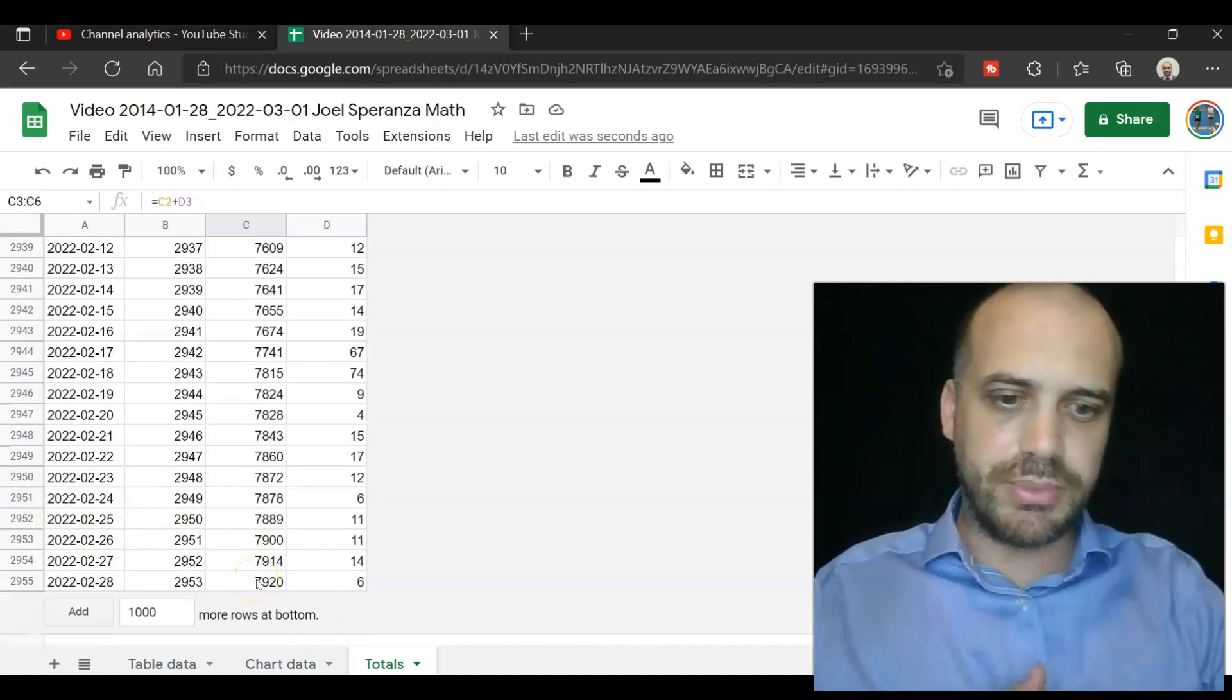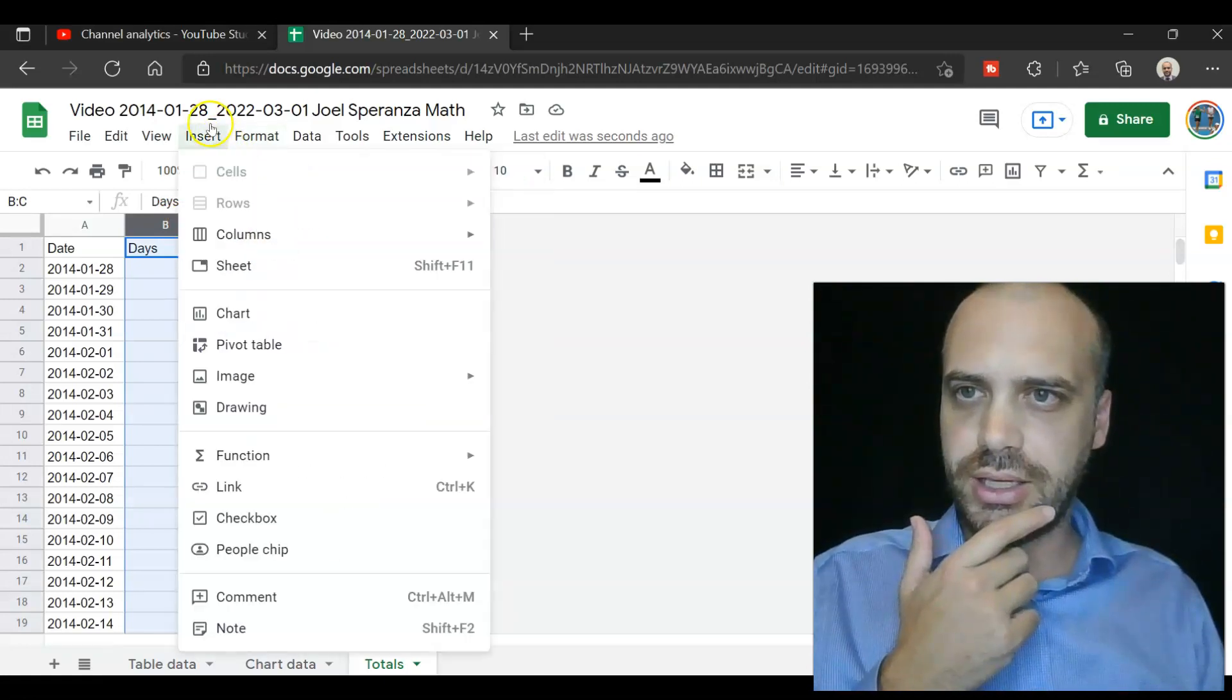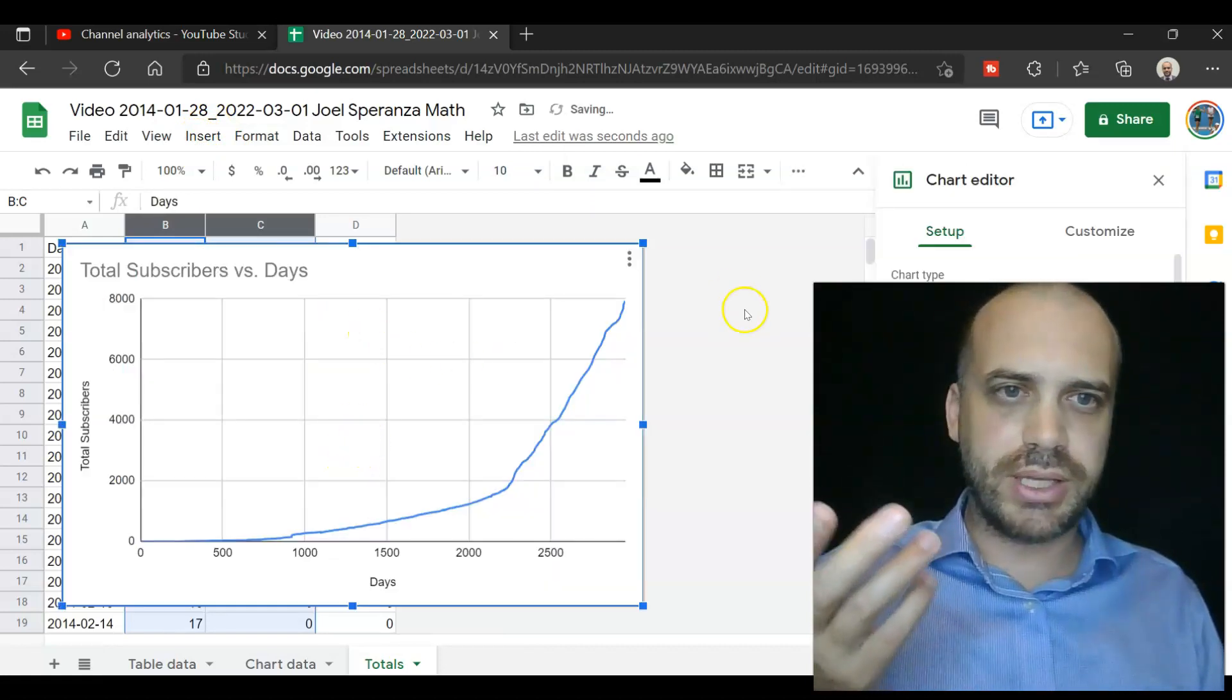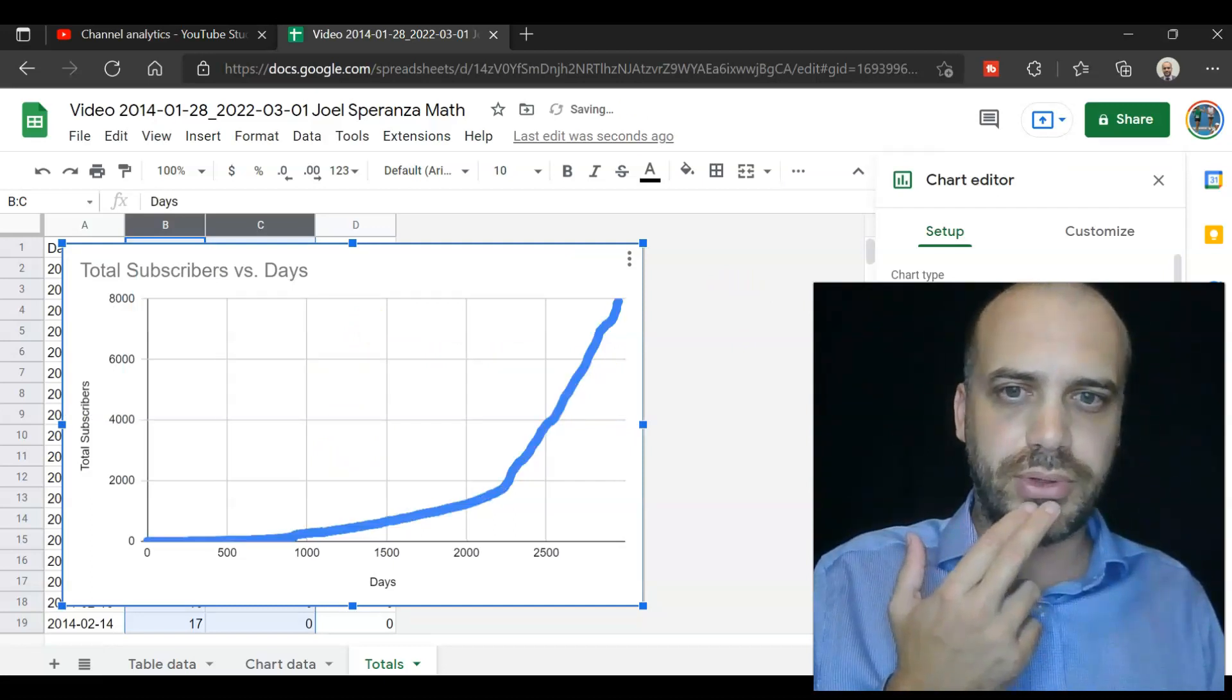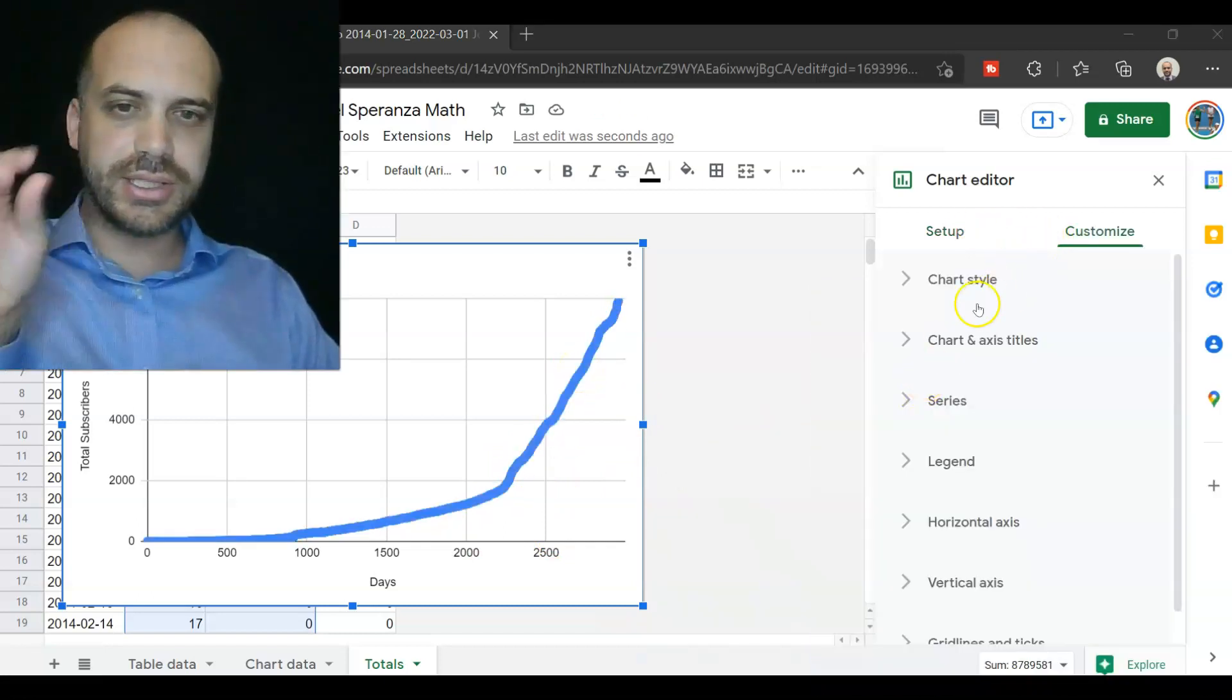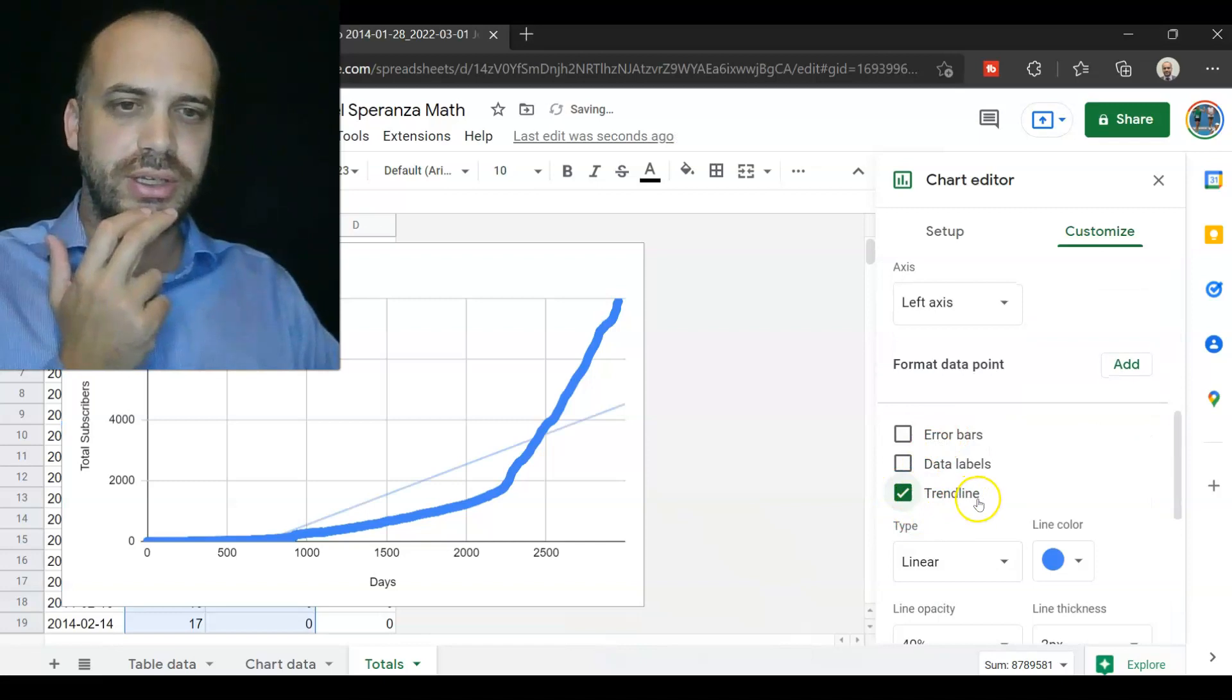From here, I'm going to create a graph highlighting these two columns, inserting a chart. Now, it's not going to know what kind of chart I want. It's just going to try its best. I don't want a line chart. I want a scatter plot. Still looks the same, but those are each individual single little dots. From there, we're going to customize in the chart area. We're going to jump into the series here, scroll down. We want a trend line.